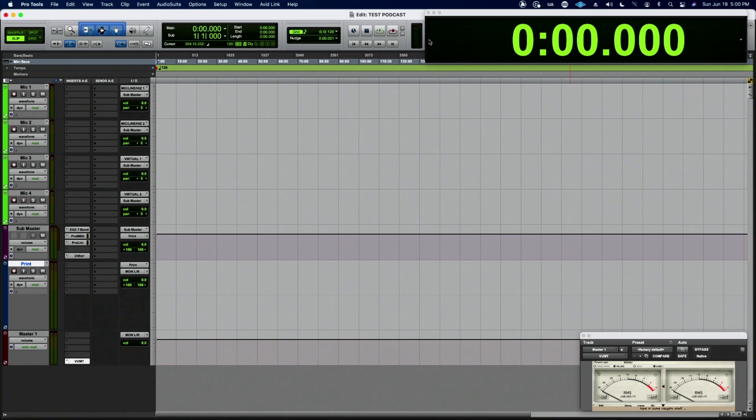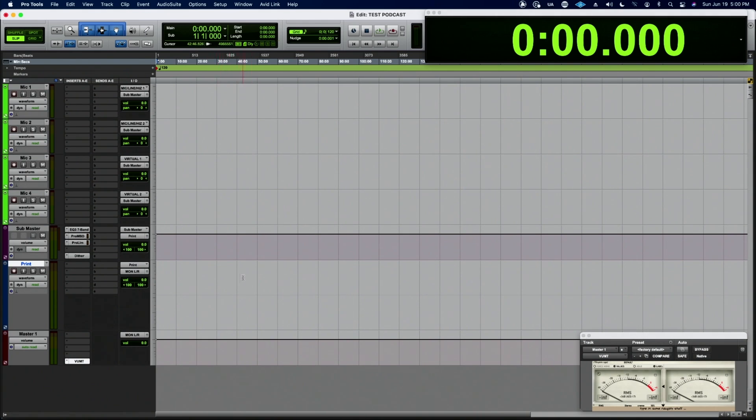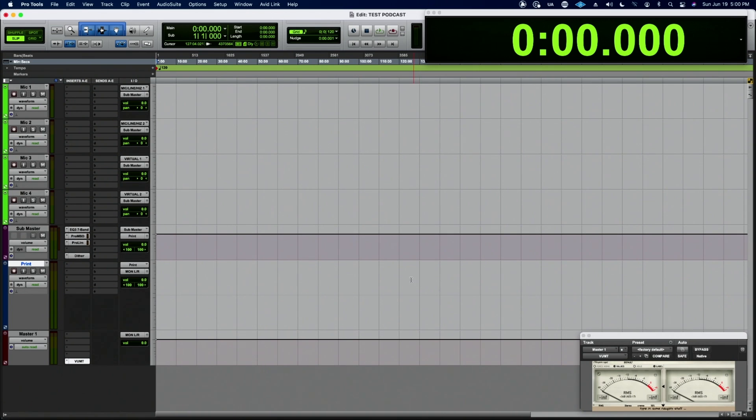So this is helpful. If there are no edits that need to happen on the podcast, then I can just export the print file. Everything's ready to go, everything's awesome.